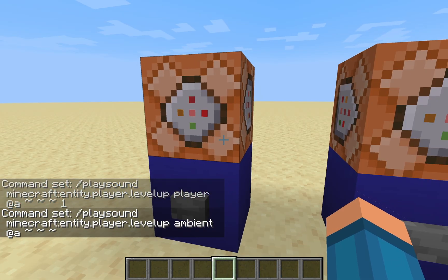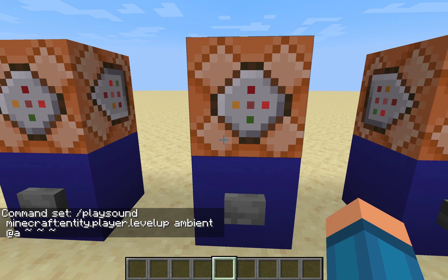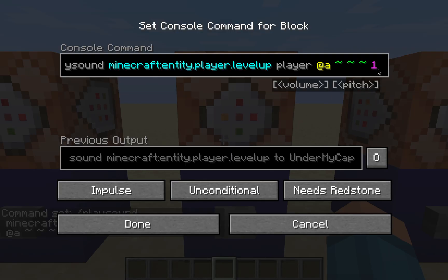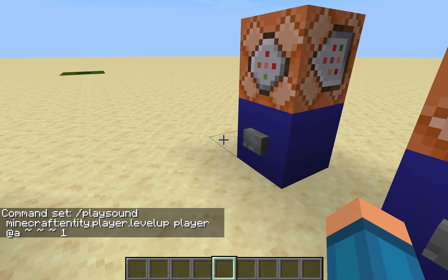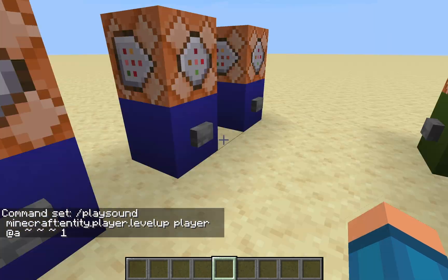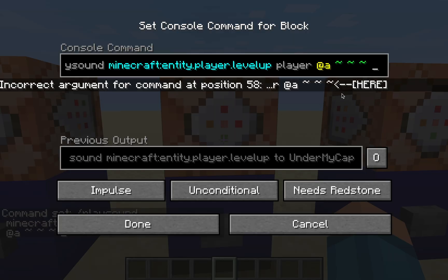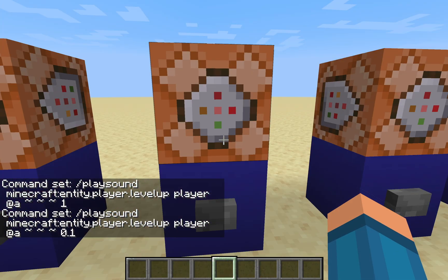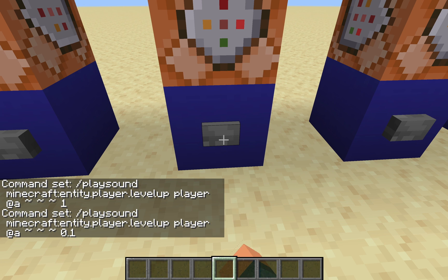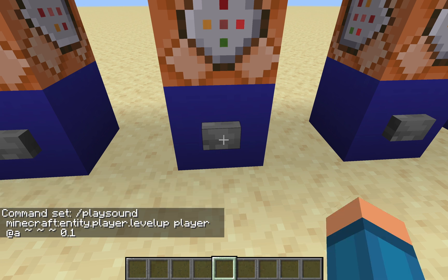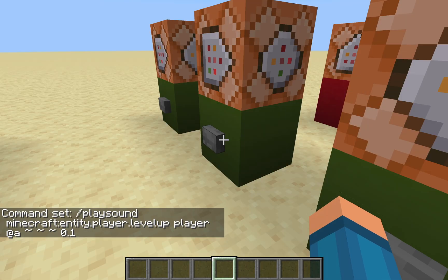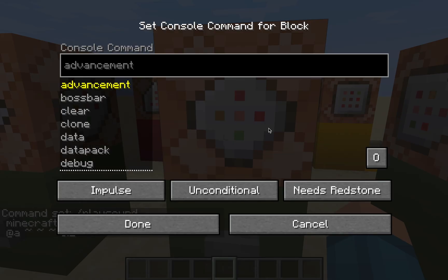Now to get more customization with the sounds, we can alter the volume. As you can see here I've made it so the volume is 100% and it sounds the same as the other one. But if I change the volume to 0.1, the sound actually gets much lower. Let me show you how to do that.